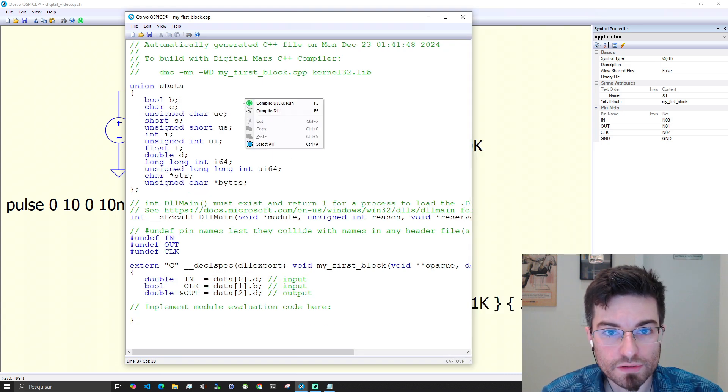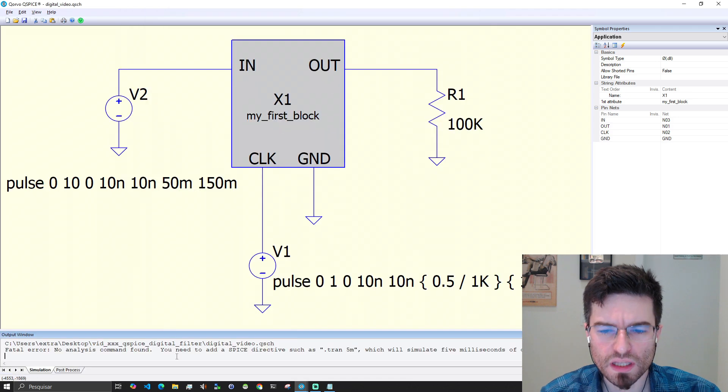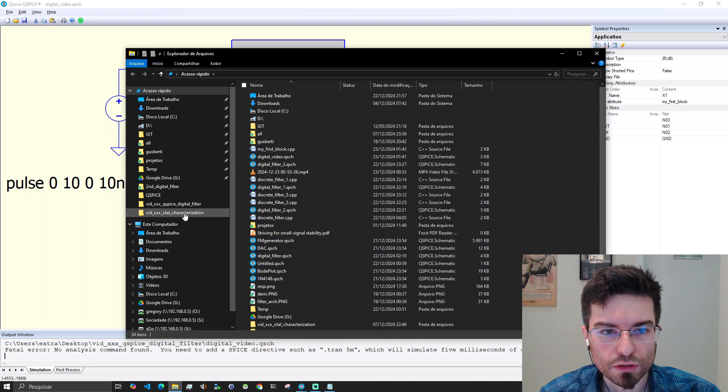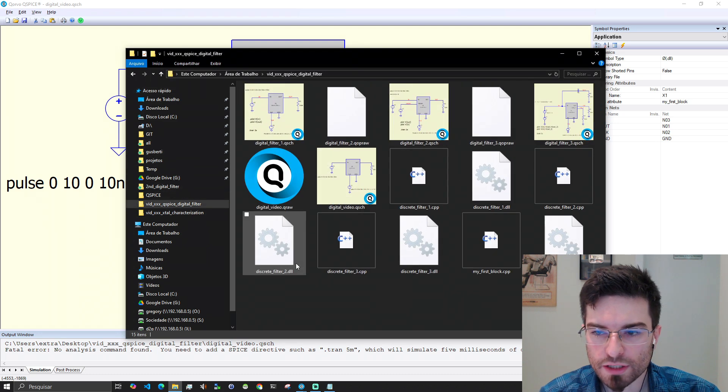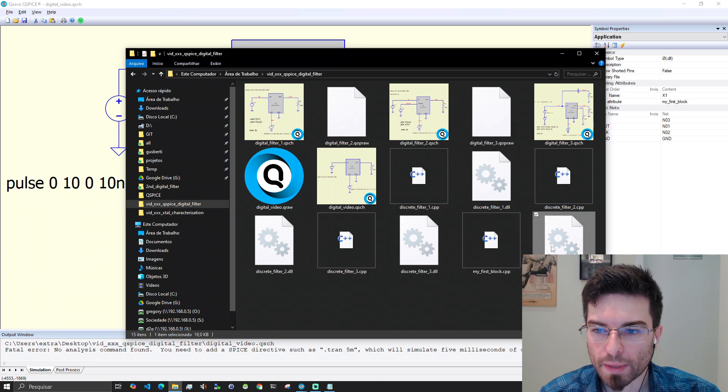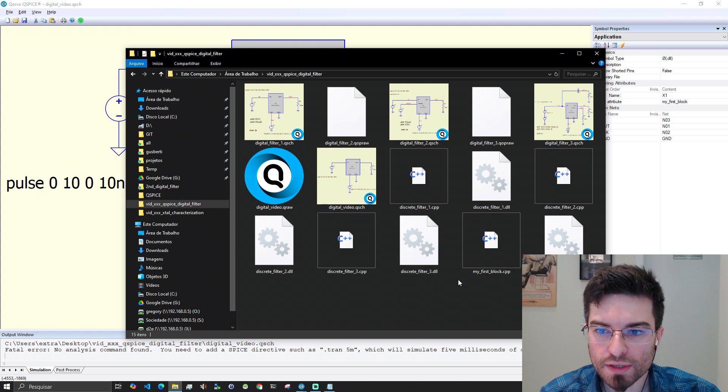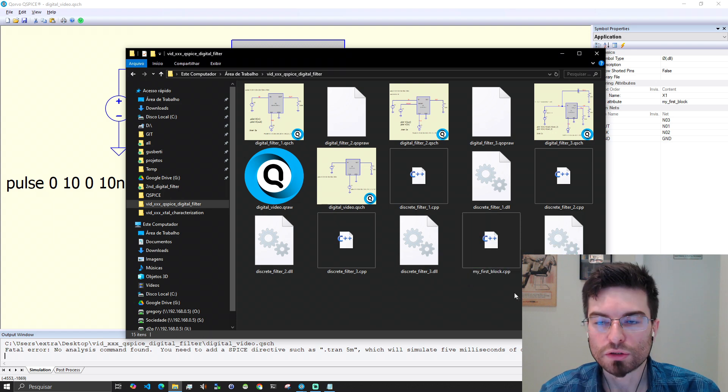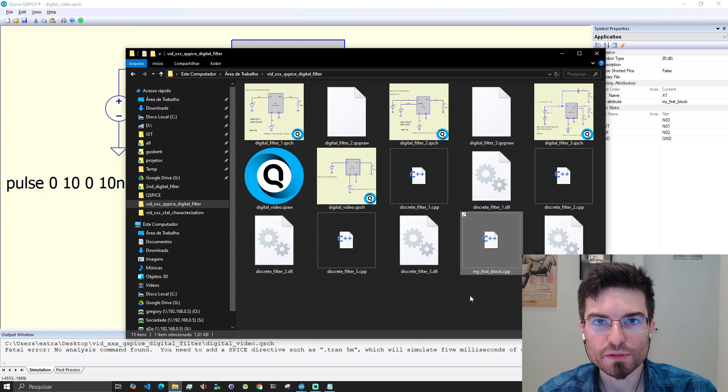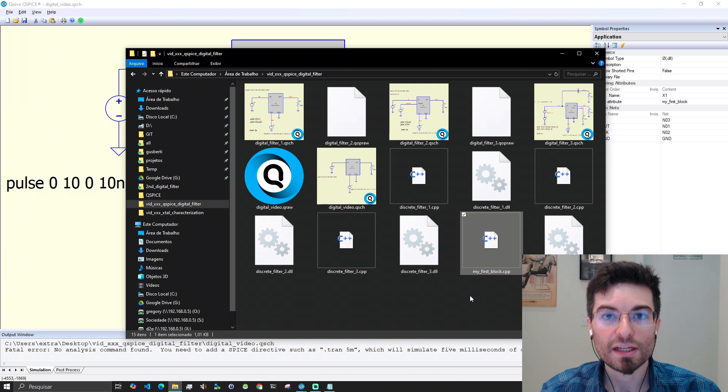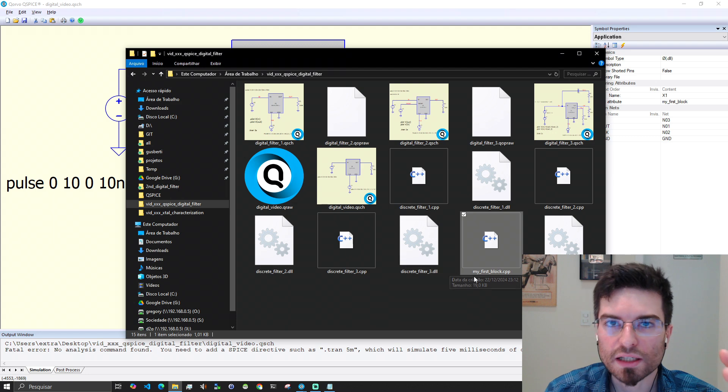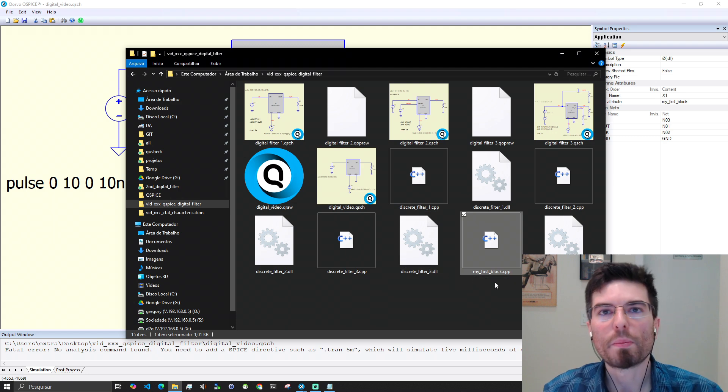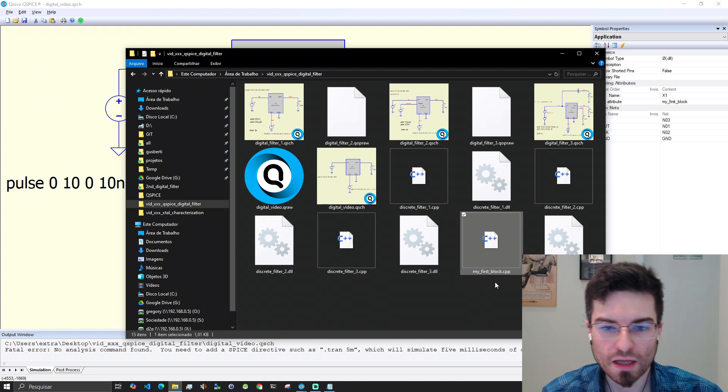Let's try to compile this. Compile DLL and run. I think it compiled. We can see by going into the folder. You can see that we have here my first block dot DLL. It was compiled and the CPP file is also available here on the folder. You can edit the C++ file using any editor that you like.